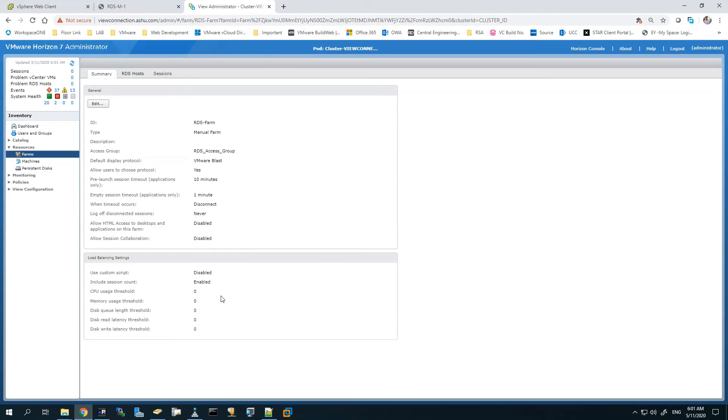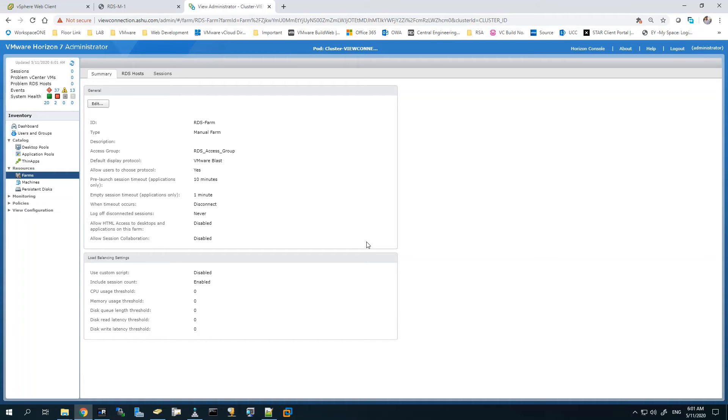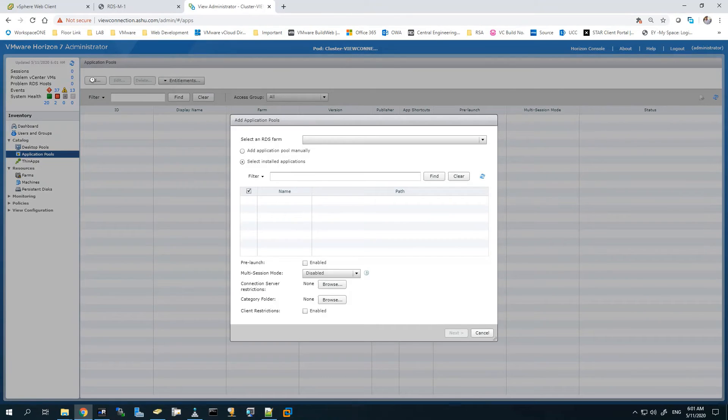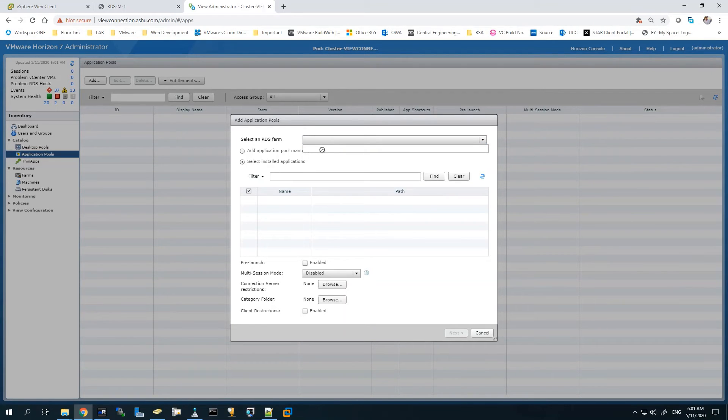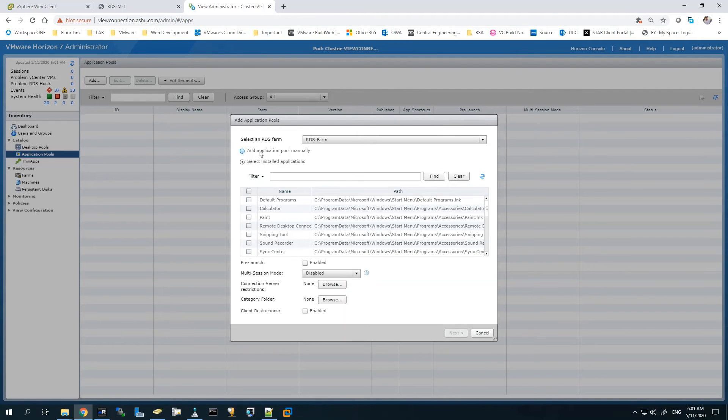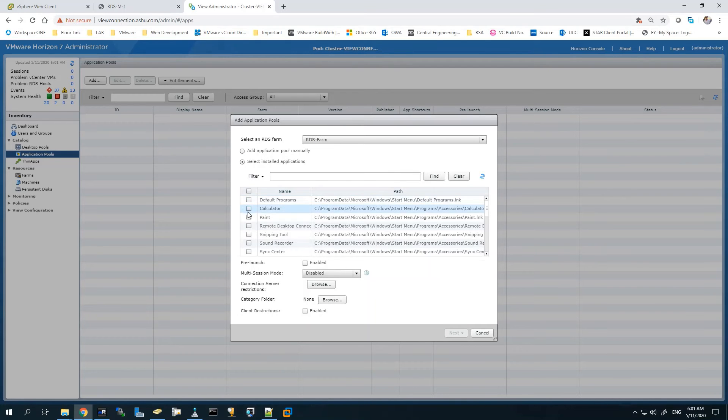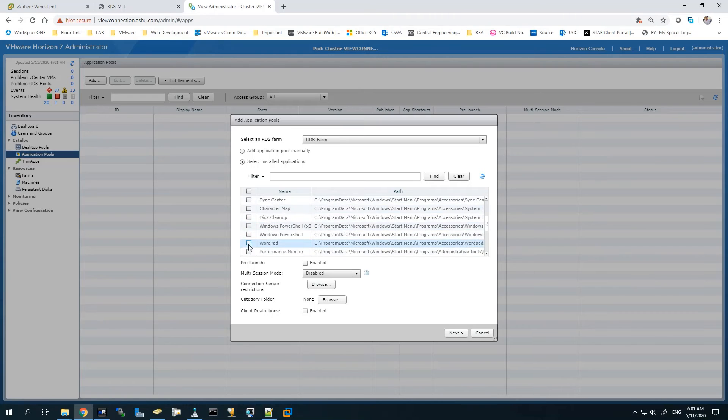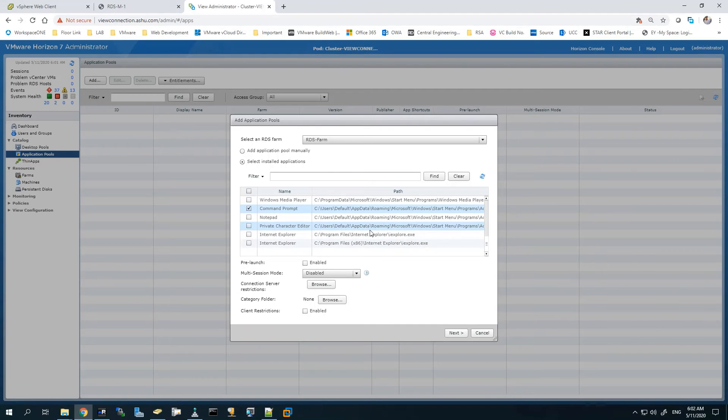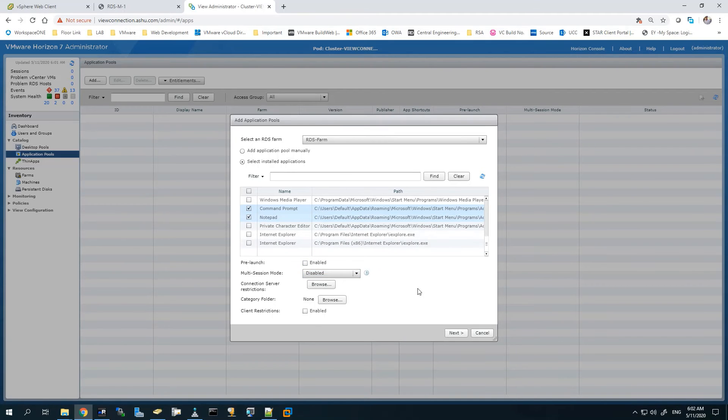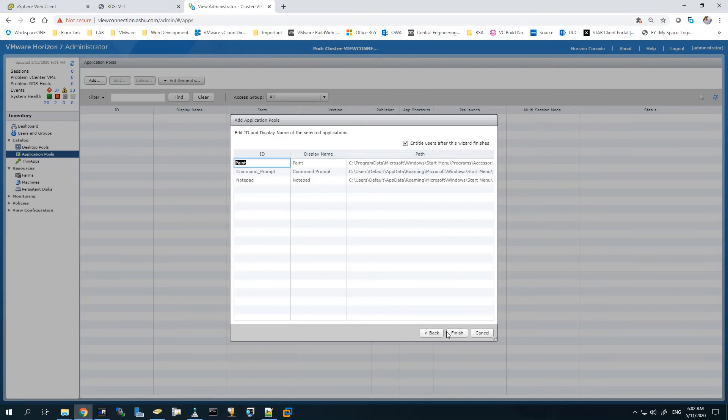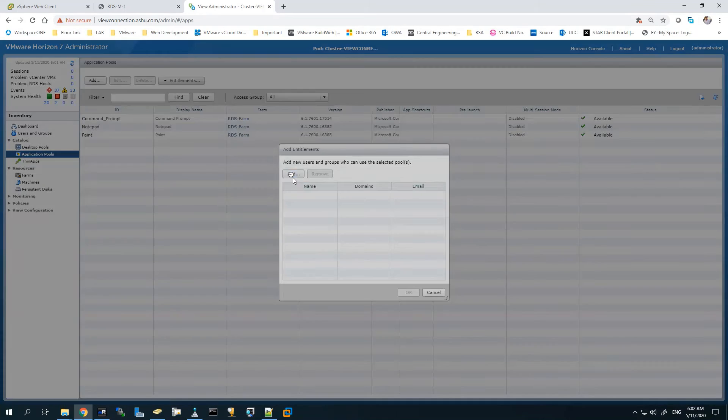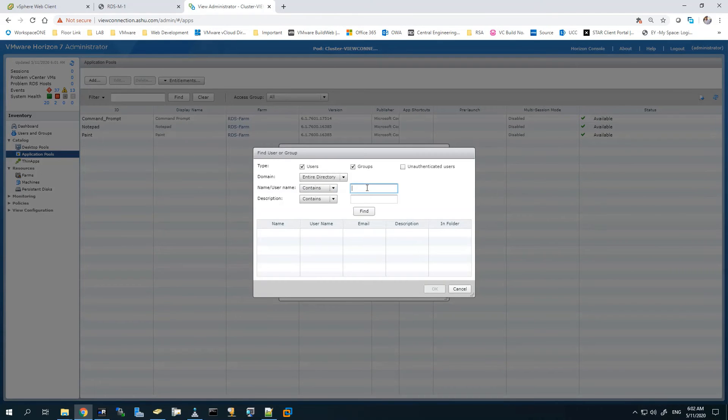This looks good. We'll go to Catalog in the Application Pools. We'll go ahead and click Add. Find the RDS farm which we have just created and select that. We can use the first option if you want to specify a specific application, but if you want to do it from the installed applications you can select any one from the list below. I will be using Notepad, Command Prompt, and Paint - these are three applications I'll be publishing from here.